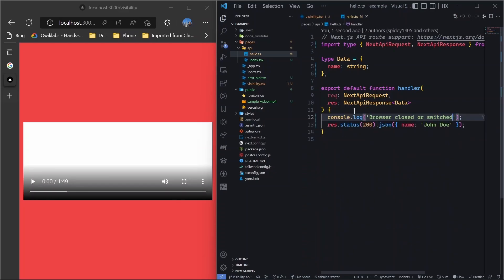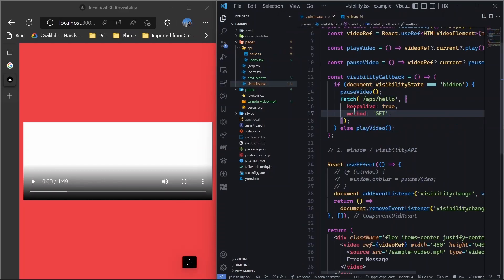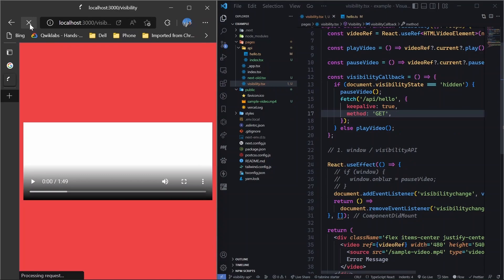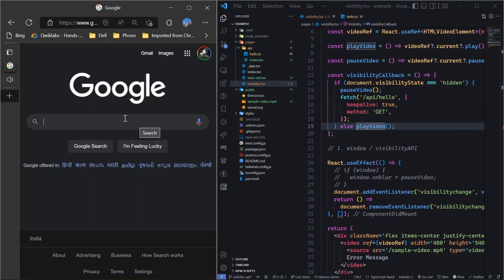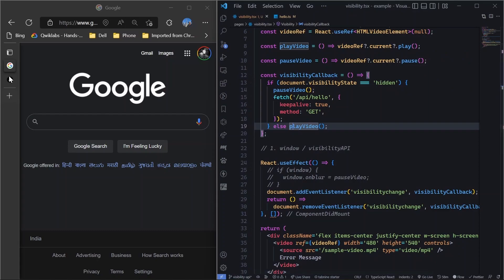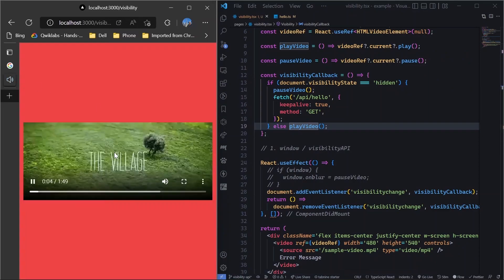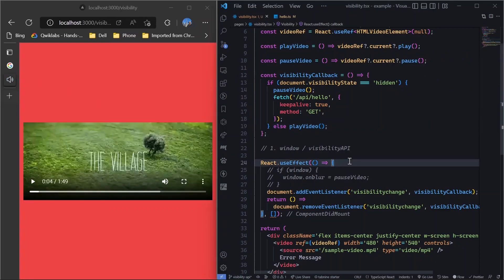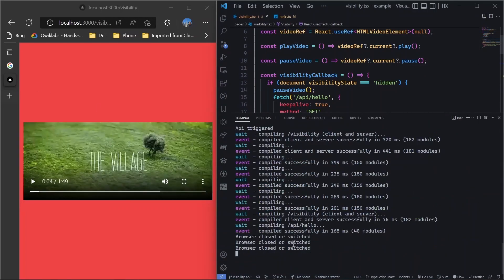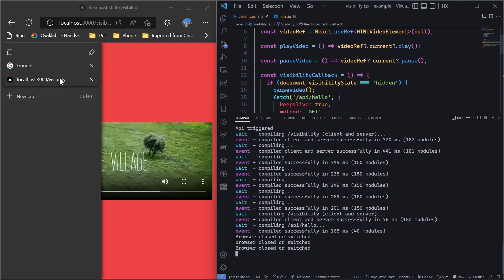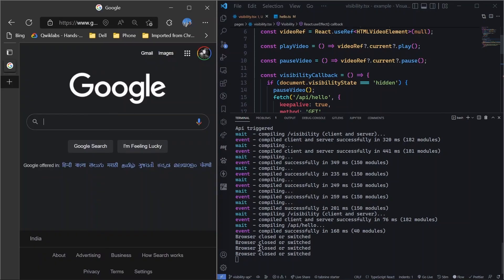So we have saved this and let's go back, save it here as well. Let's refresh this page. So you can see that it got paused and let me, and now if I show you the terminal, so we have browser closed or switched, but even if we close this browser, it still will trigger it. So this way you can handle browser closing events also.